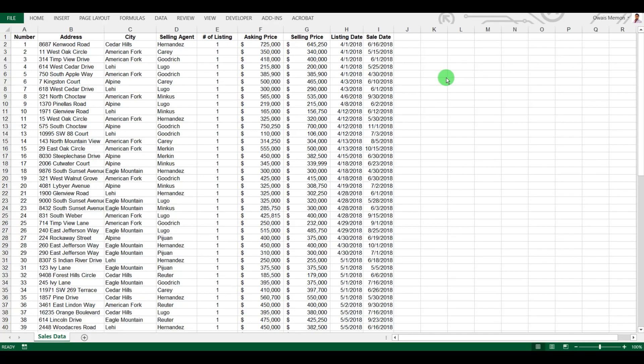Hello everyone, hope you are doing well. I welcome you all in this new lecture where we're going to learn how to use SUMIF and AVERAGEIF functions — how we can extract information from a particular address, city, or sales agent, and how we can combine SUM, SUMIF, AVERAGE, and AVERAGEIF.